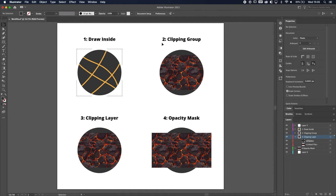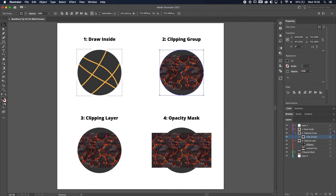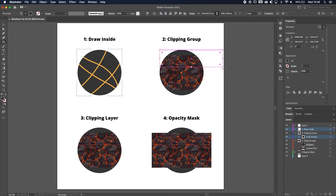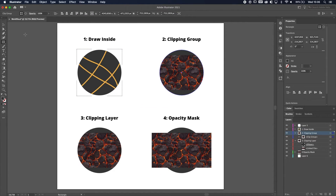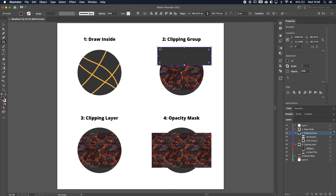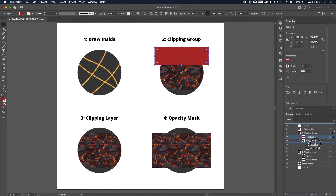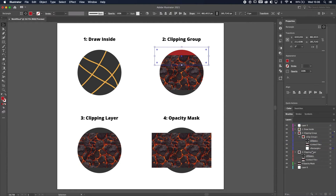The difference is: method two is a clipping group and method three is a clipping layer. With method two, the clipping group is just inside the layer. With method three, the entire layer is the group. If I add a new rectangle to the scene in method two, it doesn't clip automatically — I have to drag it inside the group in the layer panel and arrange it below the pattern.